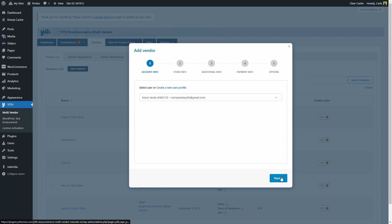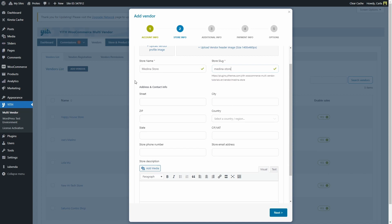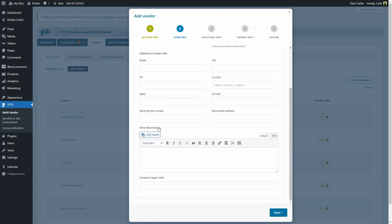We now have options related to the store info. We can upload a vendor profile image and a vendor header image. We must add a store name and a slug — here you can see what the store link would look like with this slug. We also have address and contact info: street, city, zip code, and more, plus a store description and company legal notes. Now that we've filled out the required fields — the store name and the slug — we're going to click next.